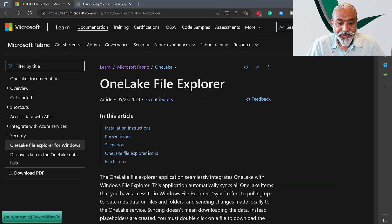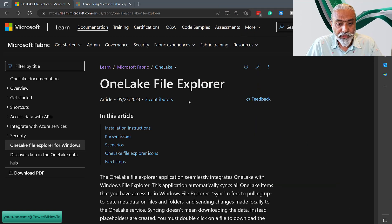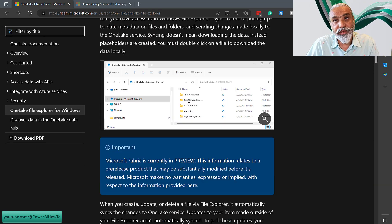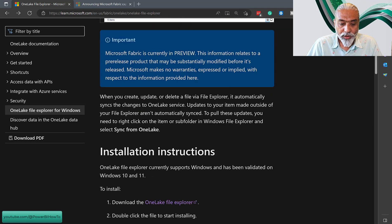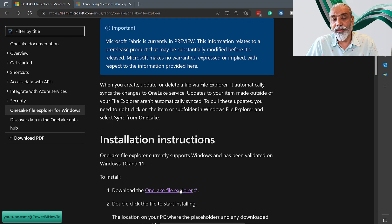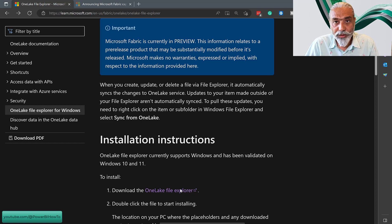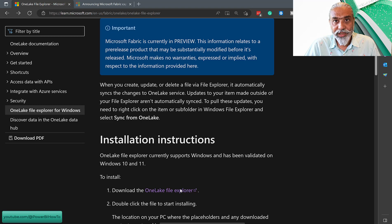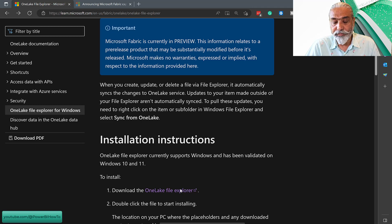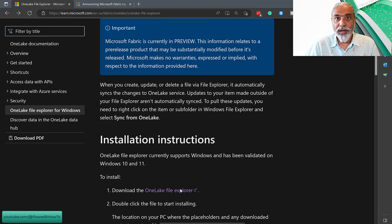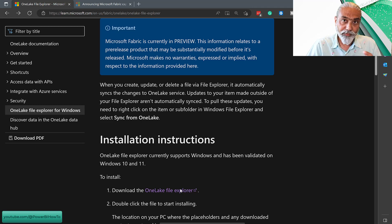Here is the OneLake File Explorer article from Microsoft — I will share the link in the blog post. I don't want to go through the whole article, but basically from this article I downloaded the file explorer and installed it on my local computer. Once it was installed, it asked me to log in and I logged in with my Azure Active Directory authentication. And once it is installed, with this I can actually explore my data on my OneLake.